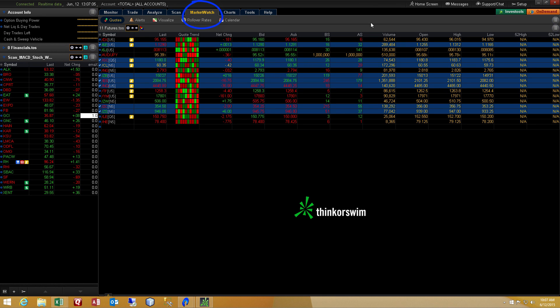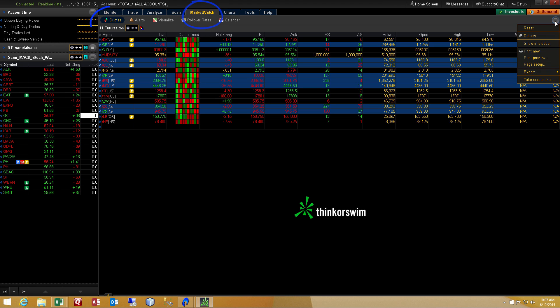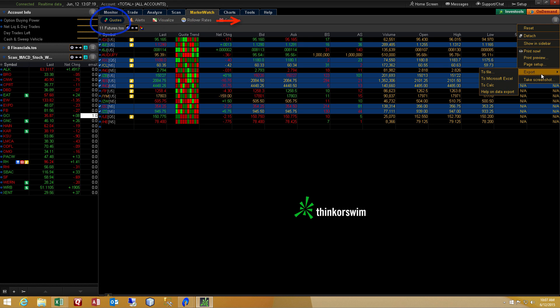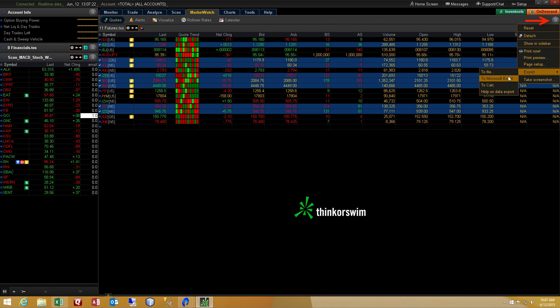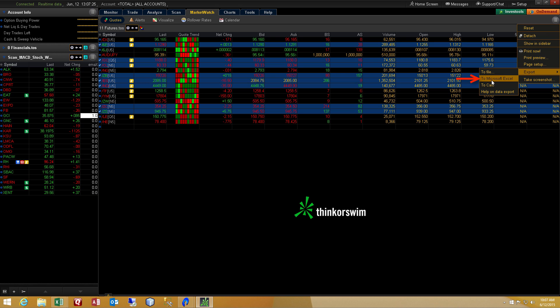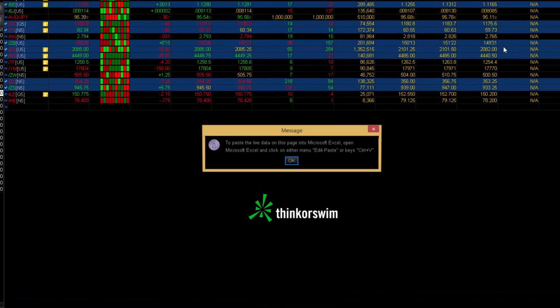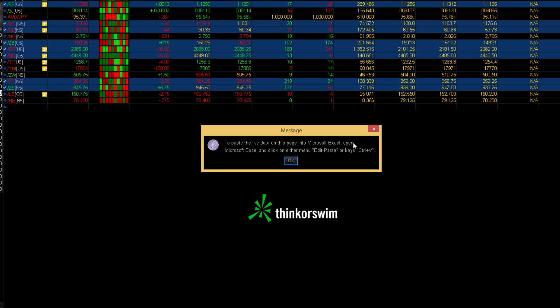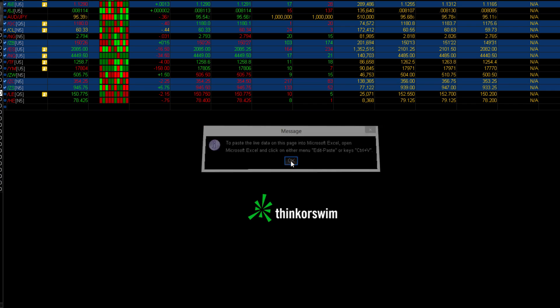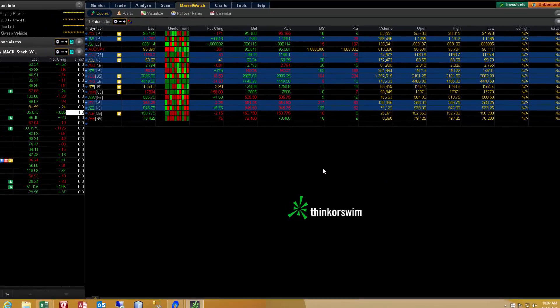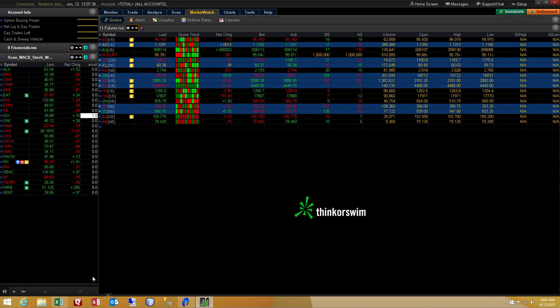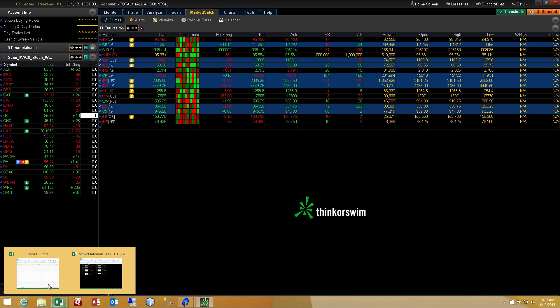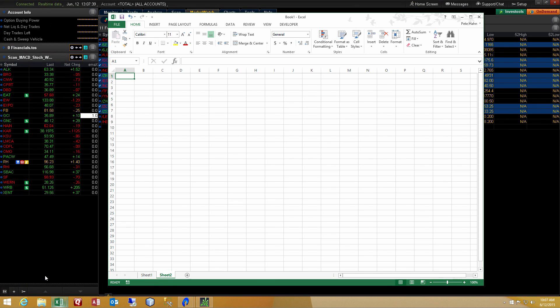If you navigate your way to the Market Watch tab and then select quotes from the upper left, then in the upper right, you'll click the round button, move down to export, and then select to Microsoft Excel. You read the little message there. Essentially, it's copied the information to your clipboard and now you need to paste it into an Excel document. So I'll open up an Excel spreadsheet and I will right-click and select Paste.